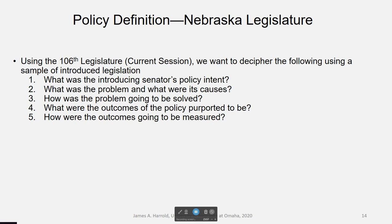This week's discussion is based on using the Nebraska legislature website, and I'll have a separate demo lecture on how to use their website. Use the 106th legislature — that's the current session covering 2019 and 2020; we're in the second half right now. Look at some bills and past laws and tease out: What was the introducing senator's policy intent? What was the problem and its causes? How was the problem going to be solved? What were the expected outcomes, and how would those outcomes be measured?